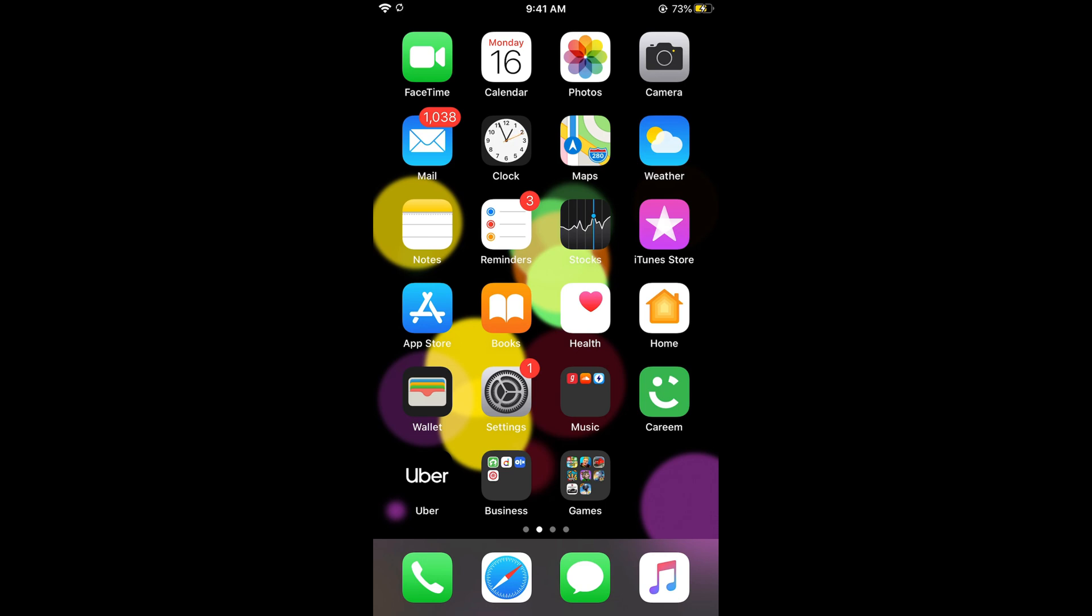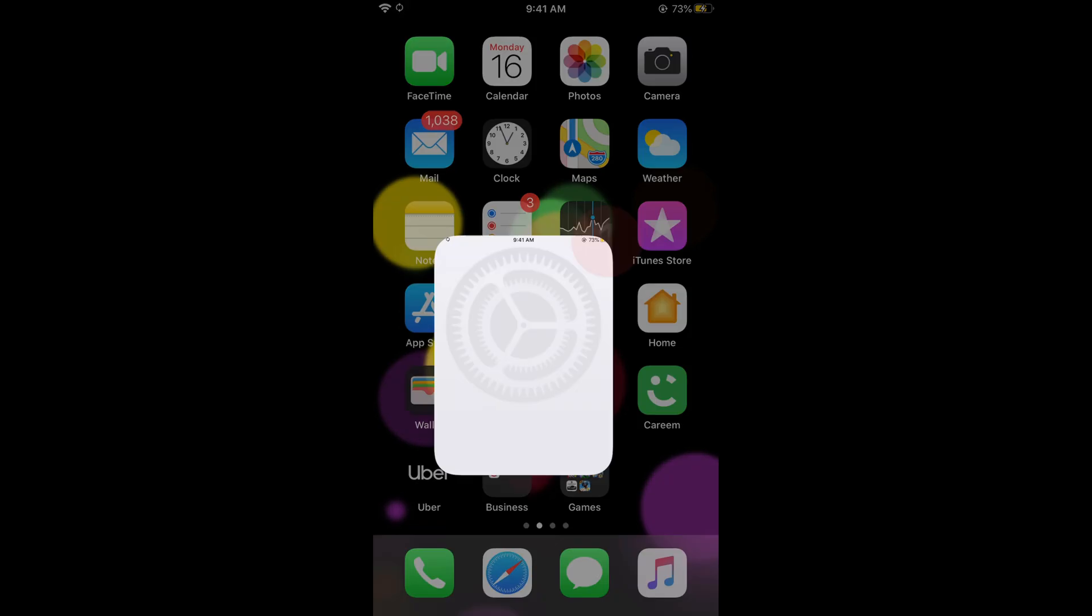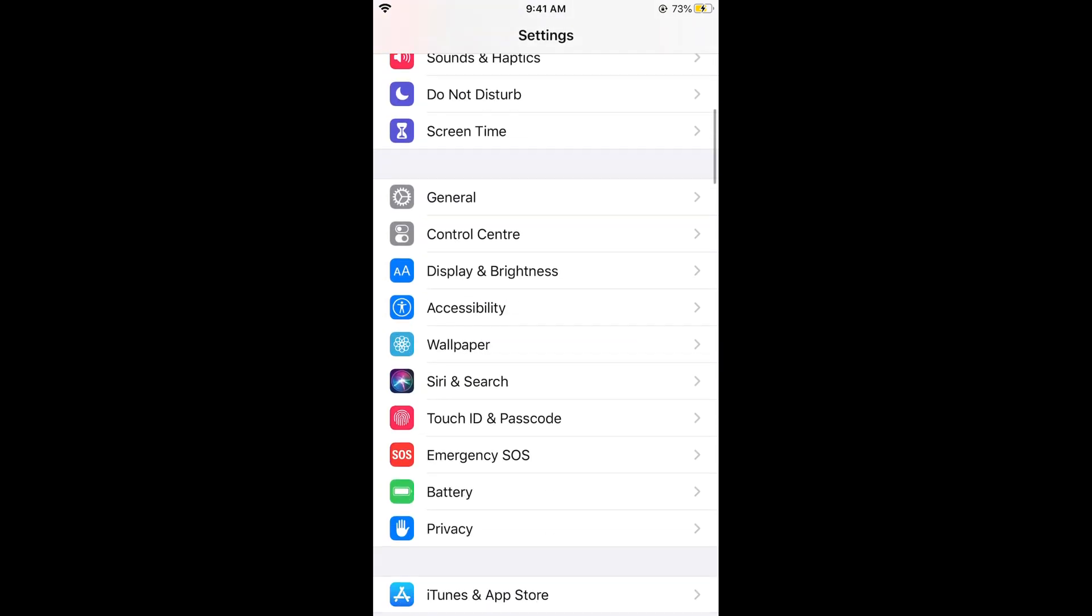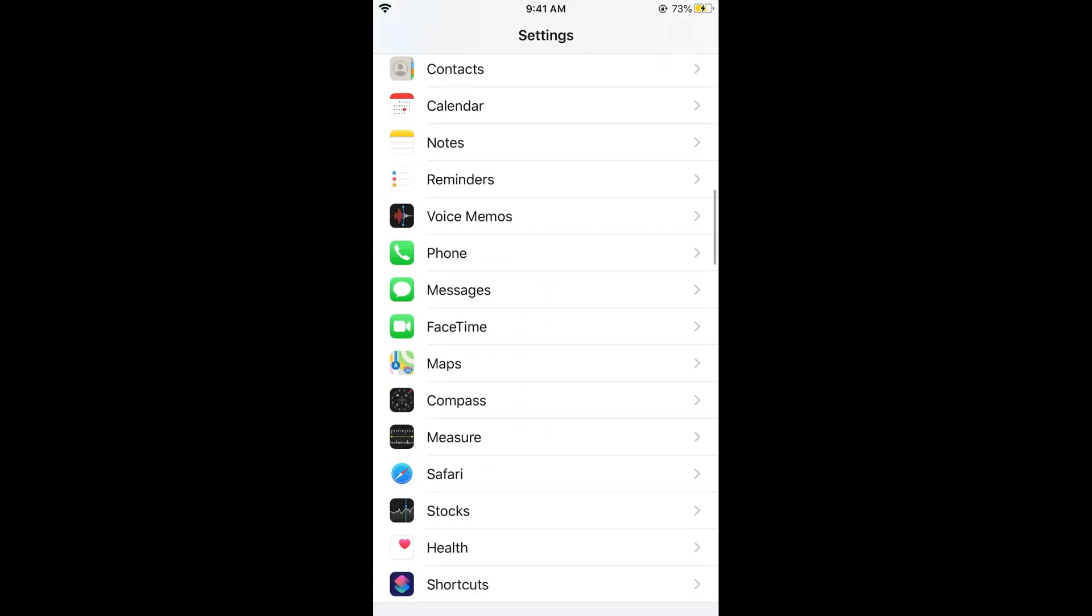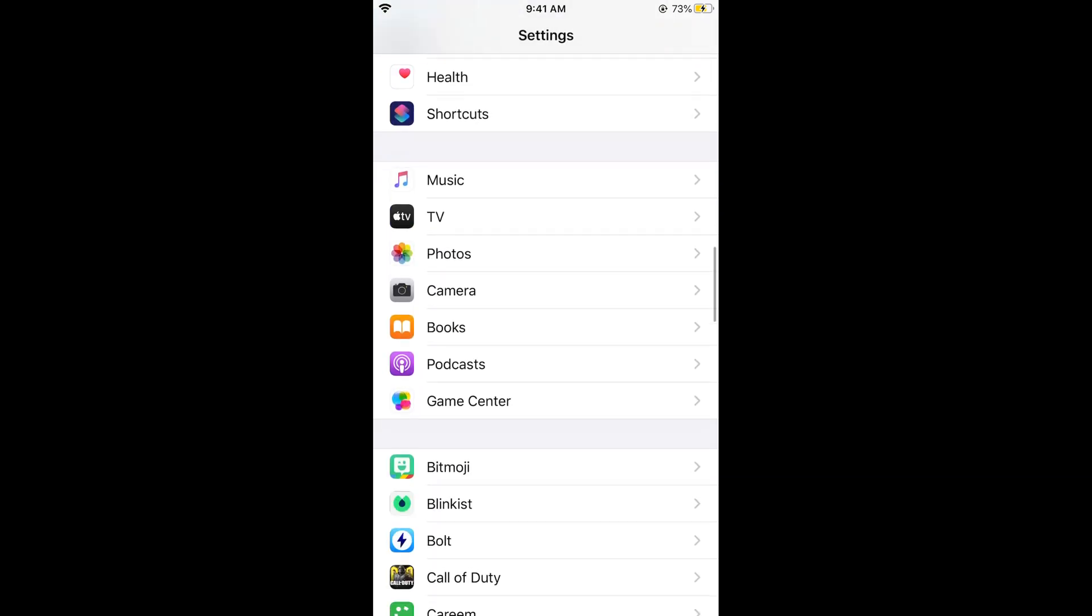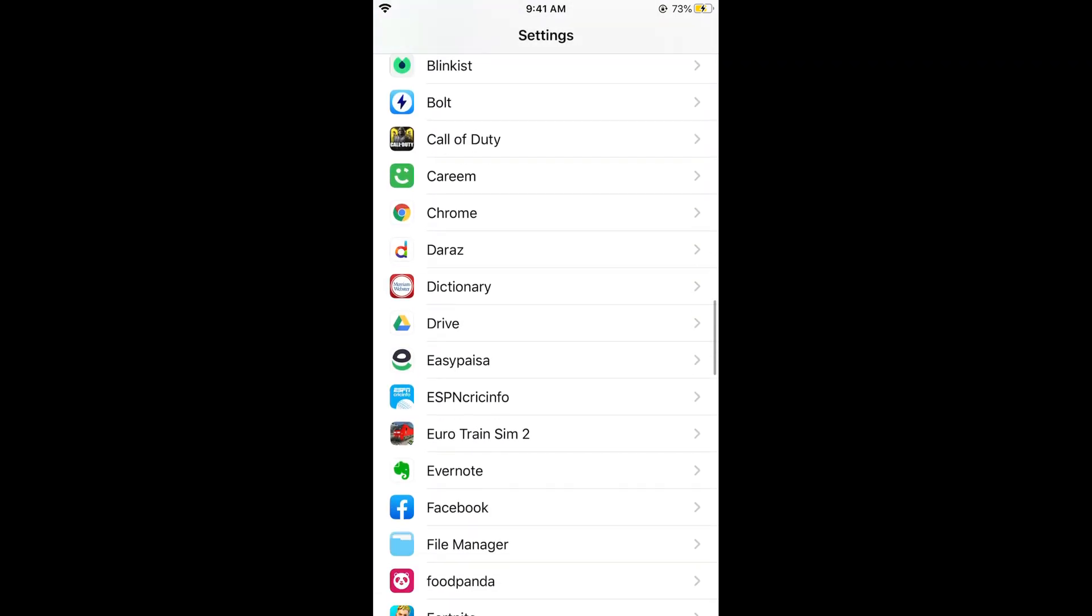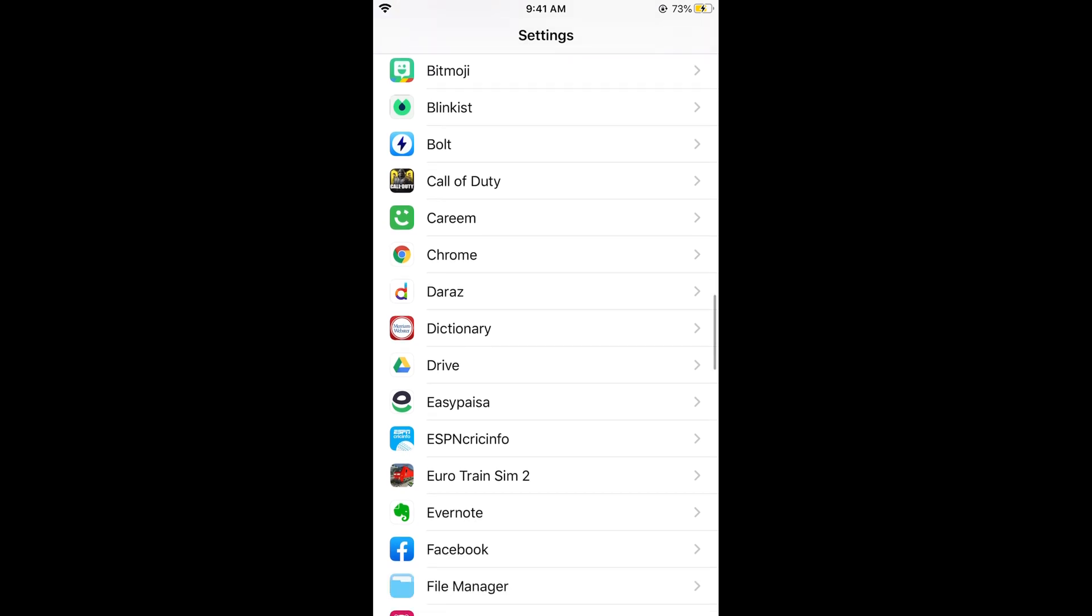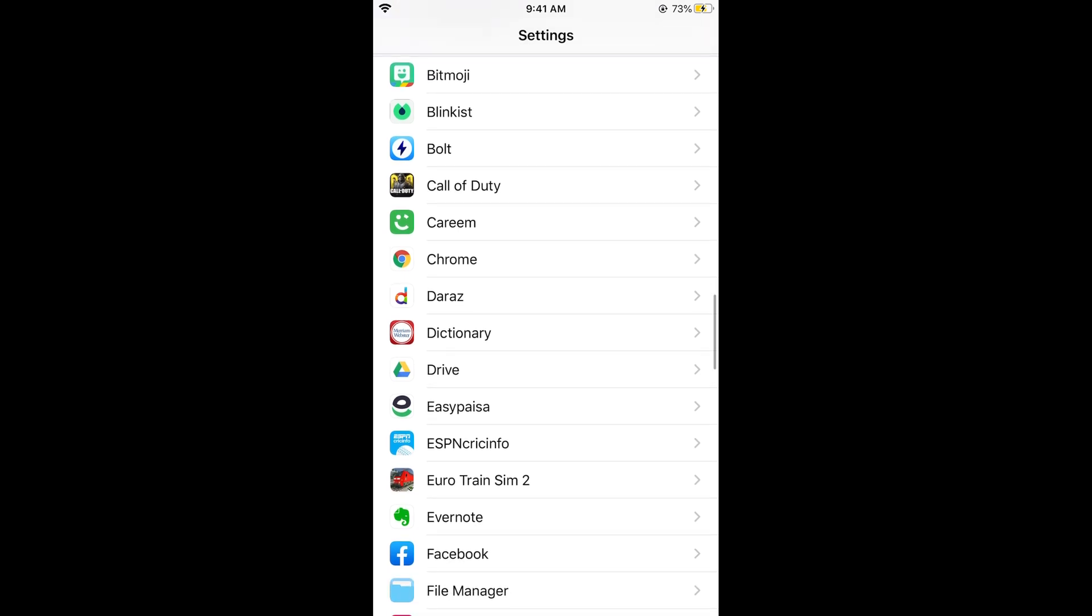Simply go and open your Settings on iPhone. Once you have opened your Settings, you need to scroll down below and you would be seeing at the bottom all the apps that you have installed on your iPhone.